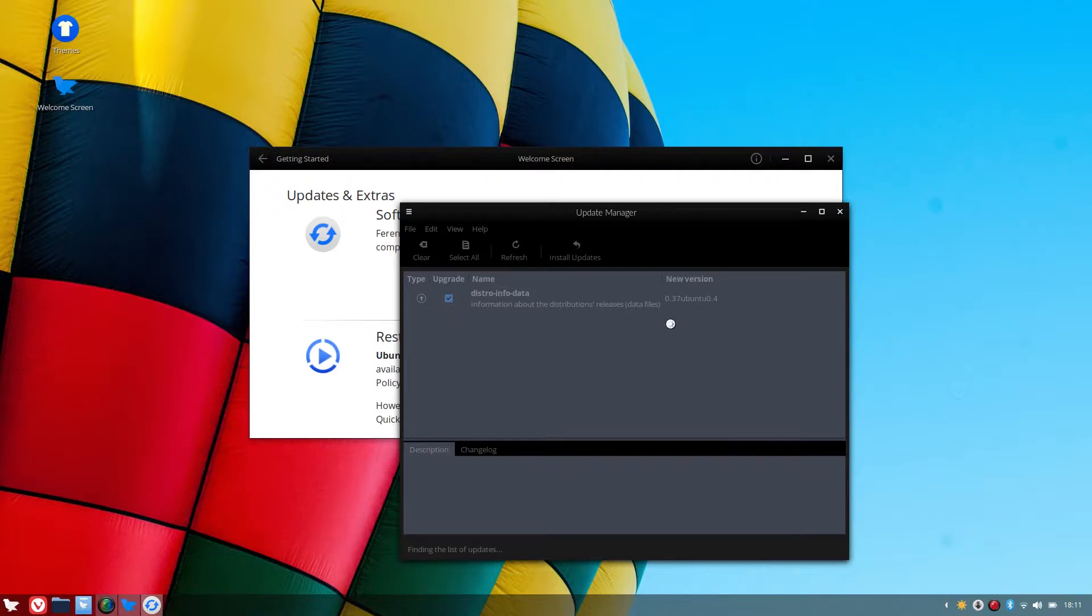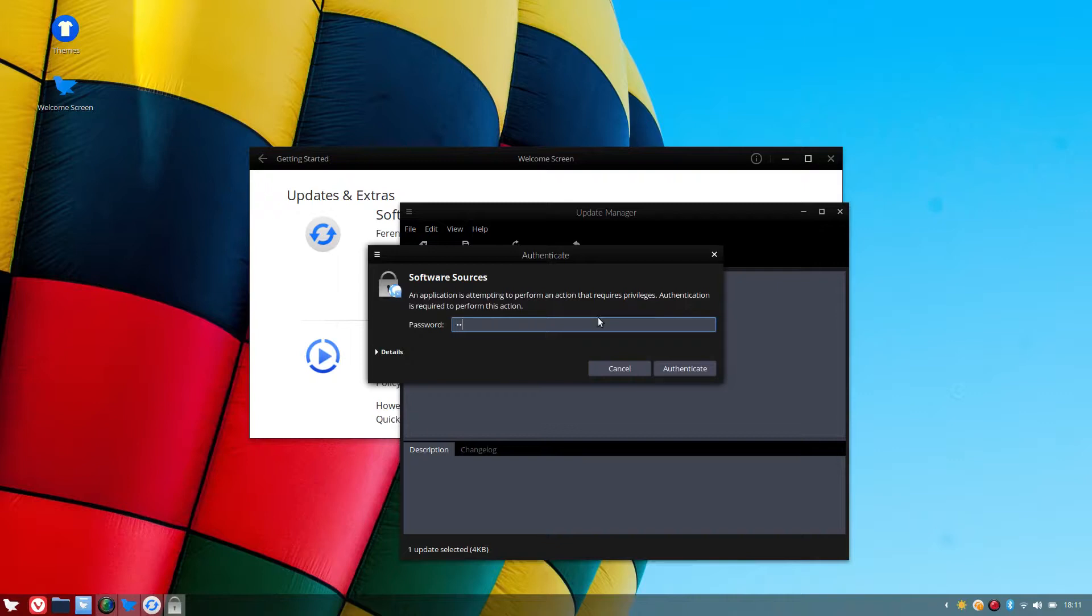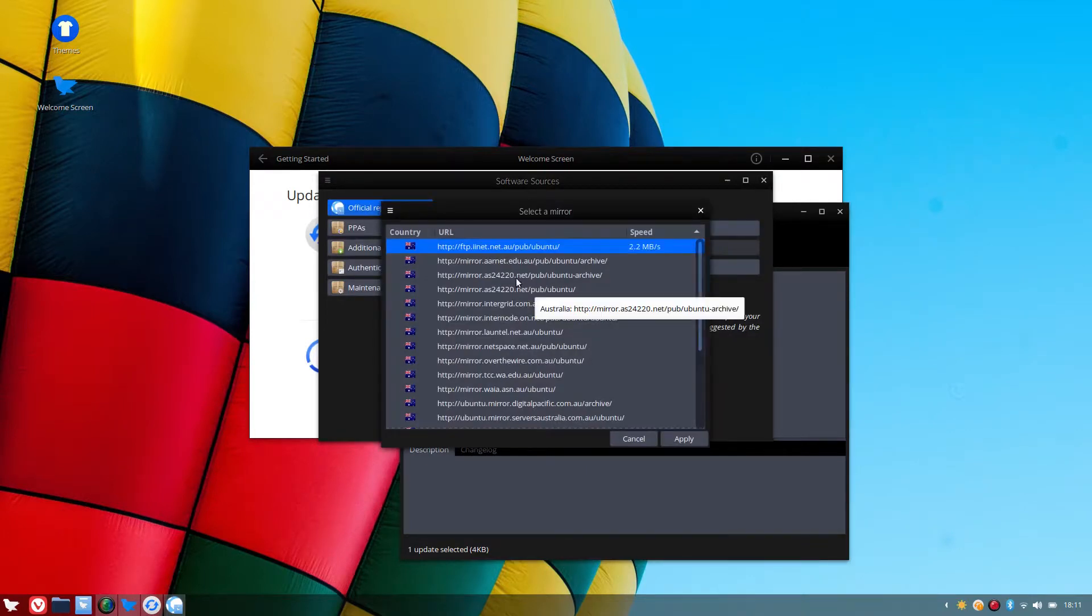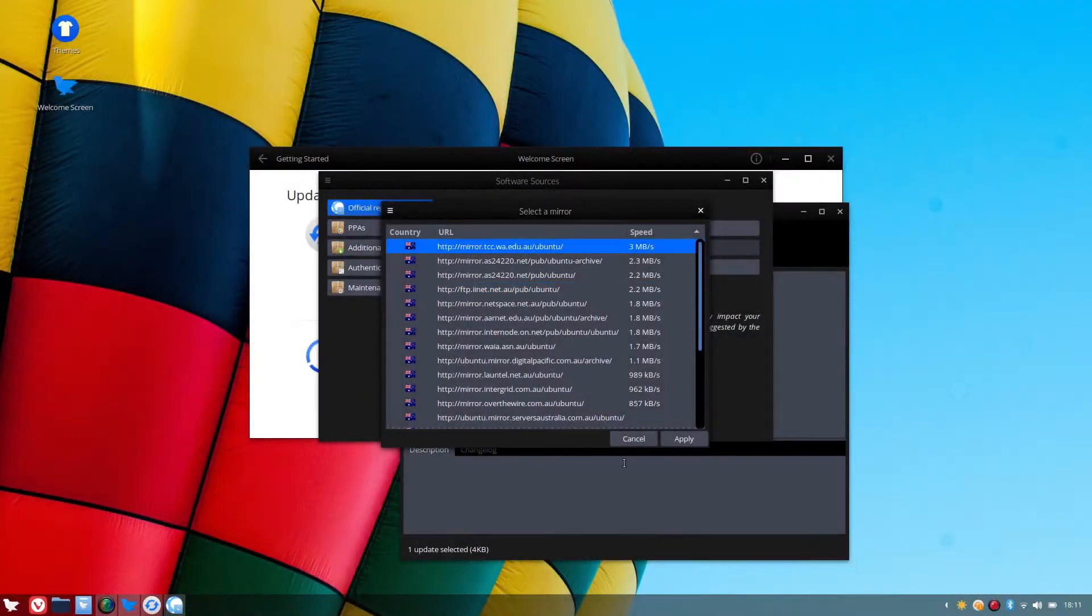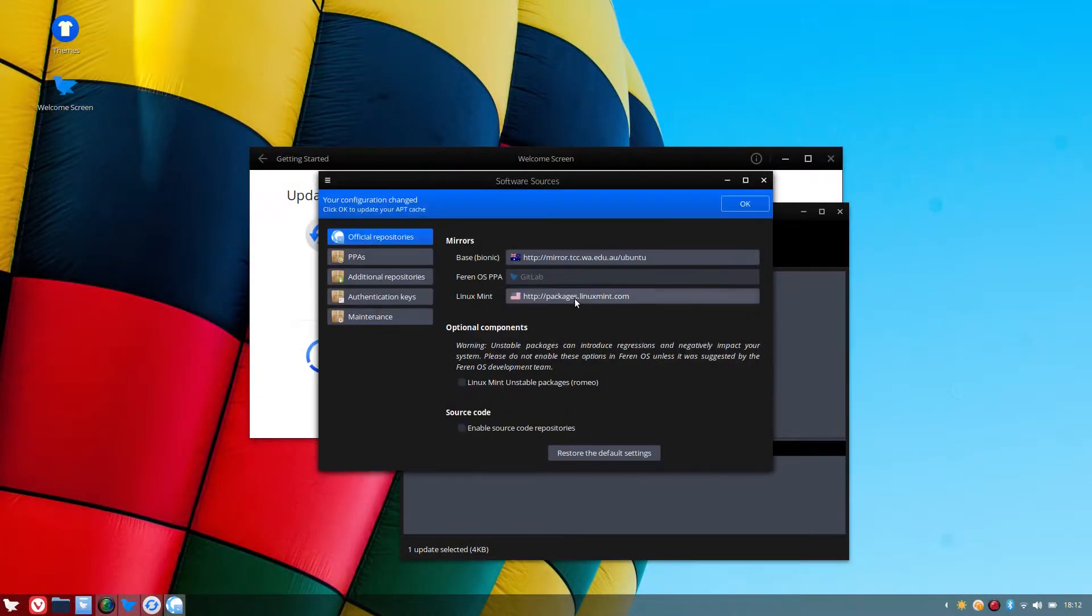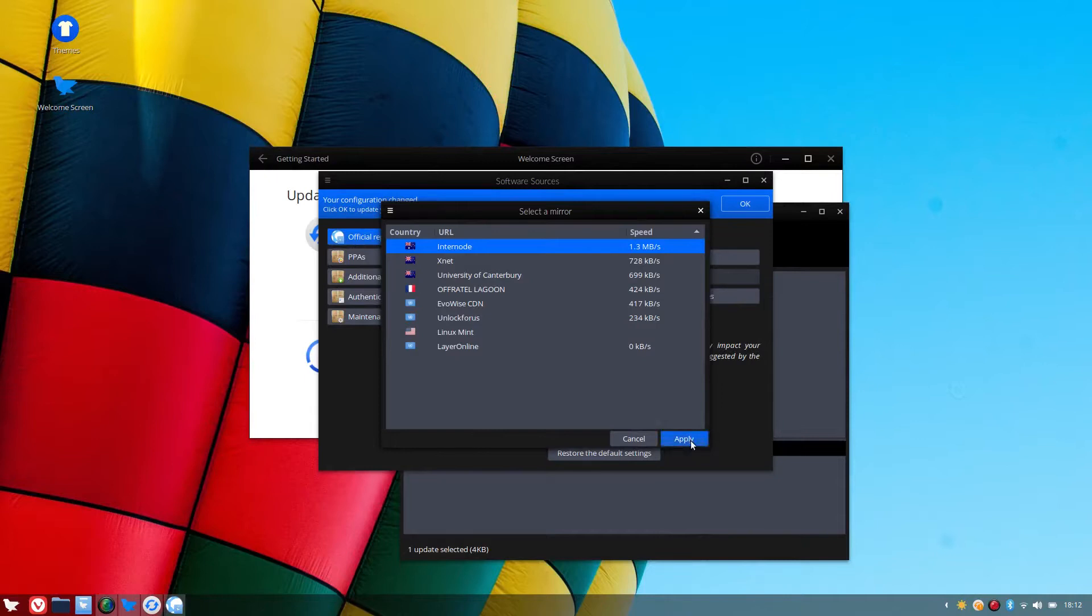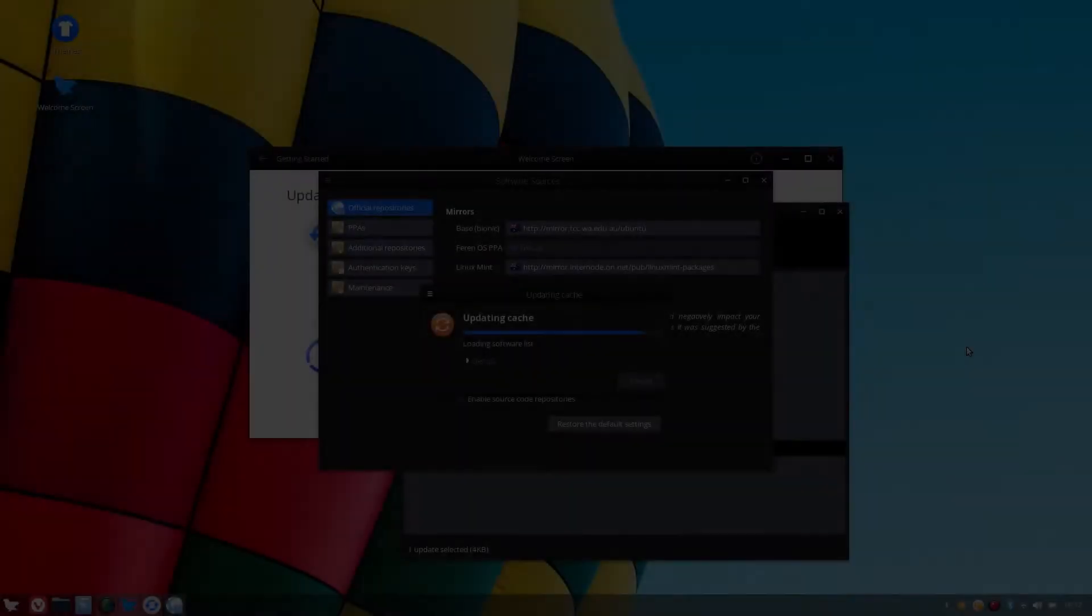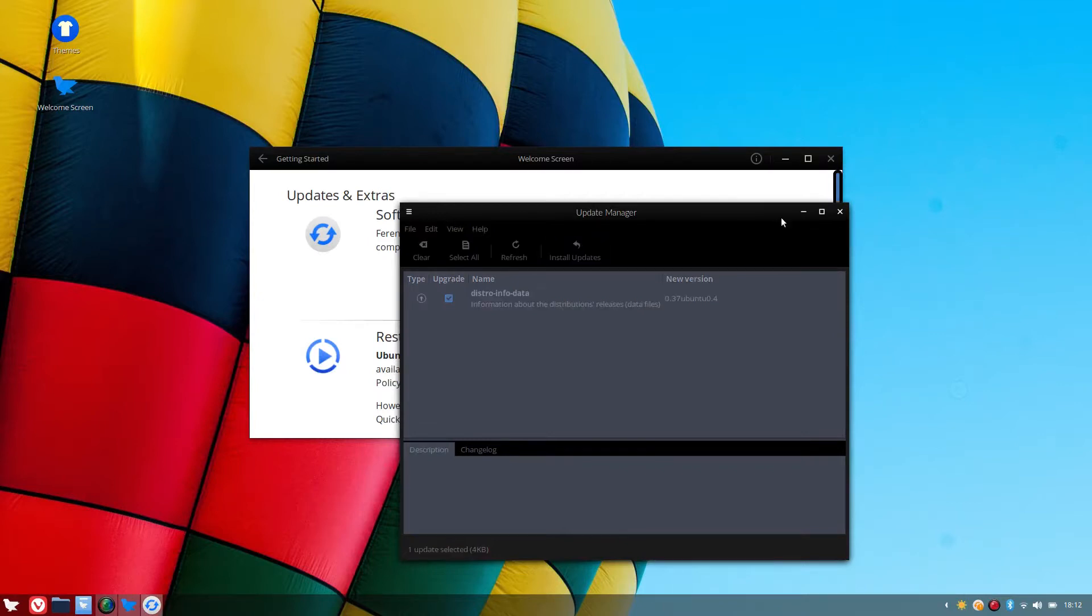And then it should ask you to check your mirrors. So we'll go OK. Put in the password. Click on this top one here to check your fastest mirrors. And that one looks fast enough for me. Apply that. And then we'll go to the Linux Mint ones. Internode's normally the fastest one for me, so I'm going to check that and click OK. So that's how our mirror is done. We can now close that window and install our updates.